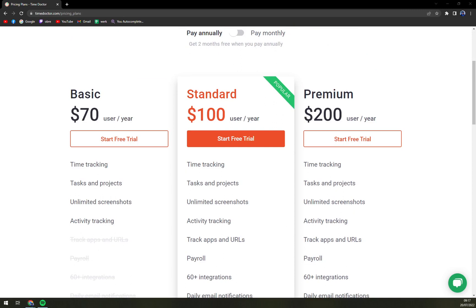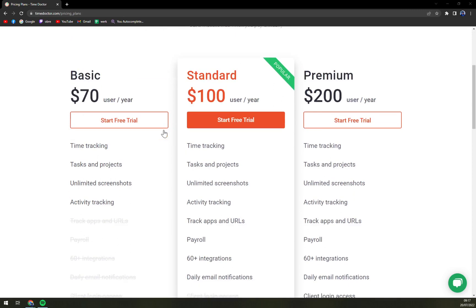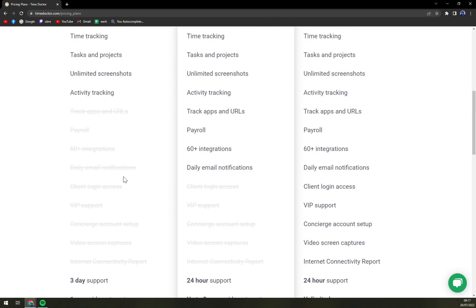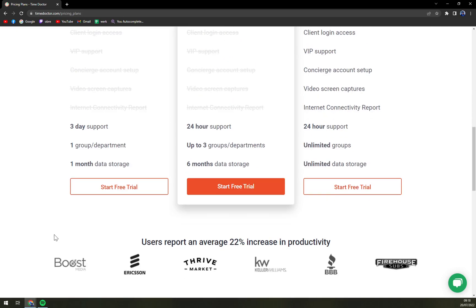The first one is Basic — it's $70 per user per year, which includes time tracking, tasks and projects, and unlimited screenshot activity tracking. What you are missing are 60-plus integrations, which I see as a real problem.